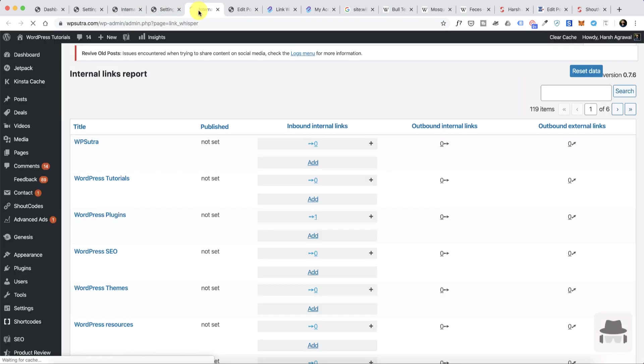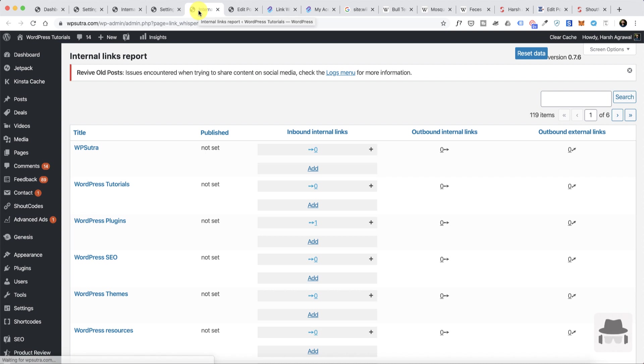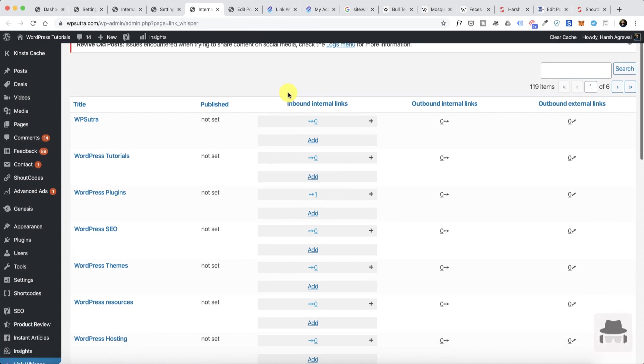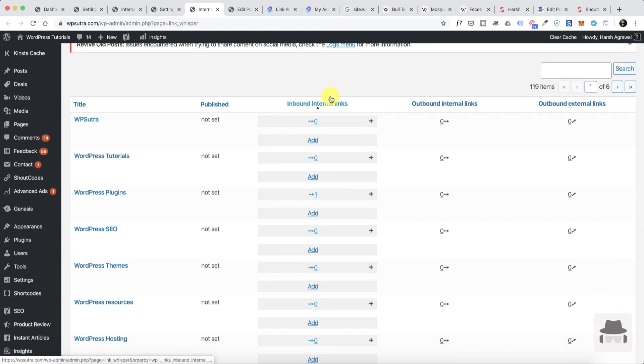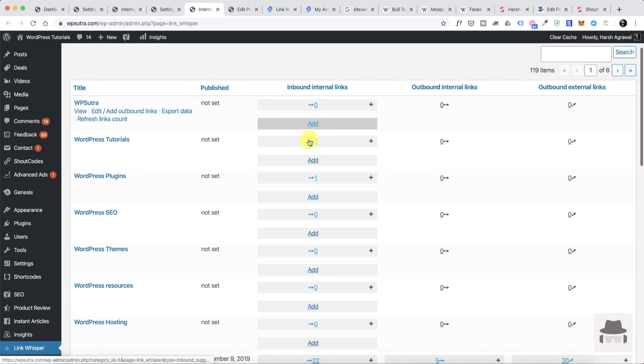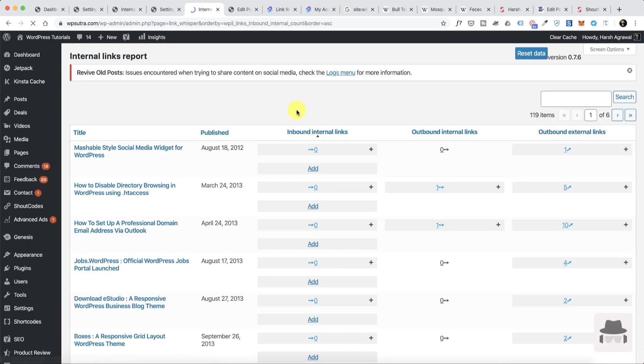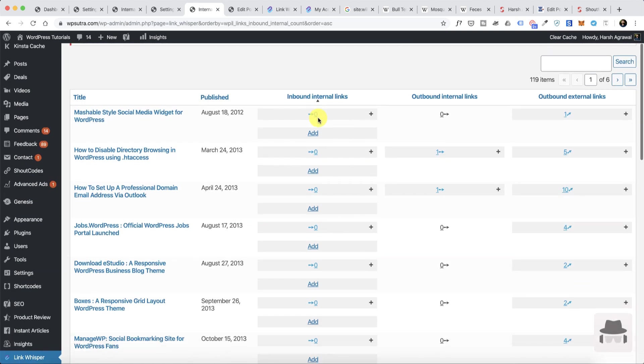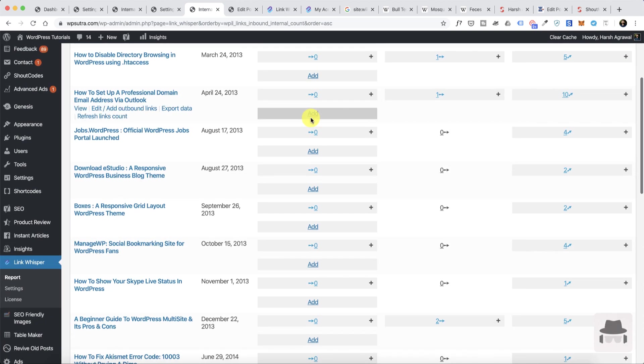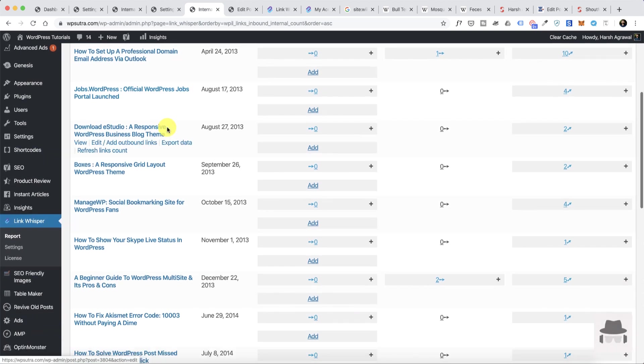The next thing which is very interesting is the report part. This is where a lot of action happens. You can actually go and see this article has how many inbound internal links. You can see a lot of these articles have zero inbound internal links, or I can sort it out and find all the blog posts on my blog which have zero internal links.